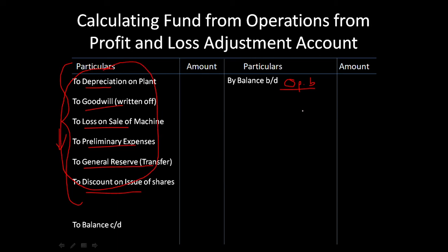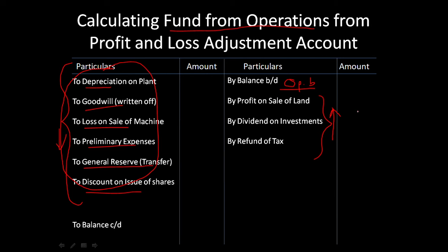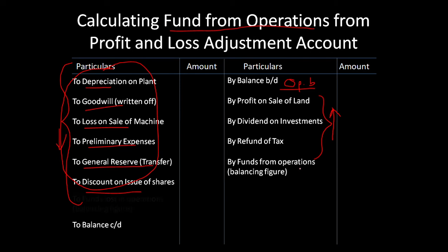On the credit side, items that increase value like profit on sale, dividend on investments, refund of tax. These are operation-related items. If we need fund from operations calculated, we take non-fund items and reverse them back. The balance gives us fund from operations or funds lost in operations.